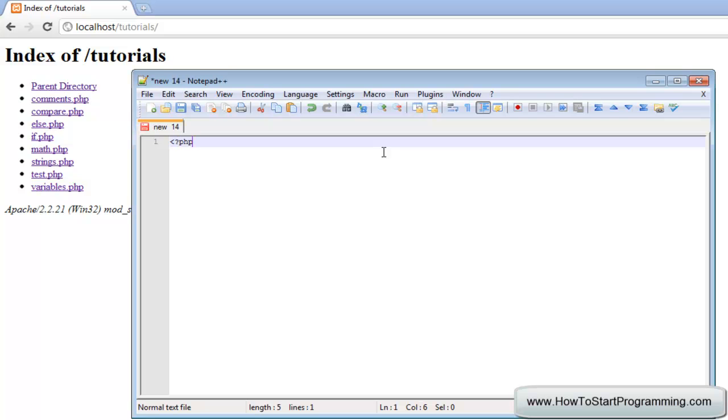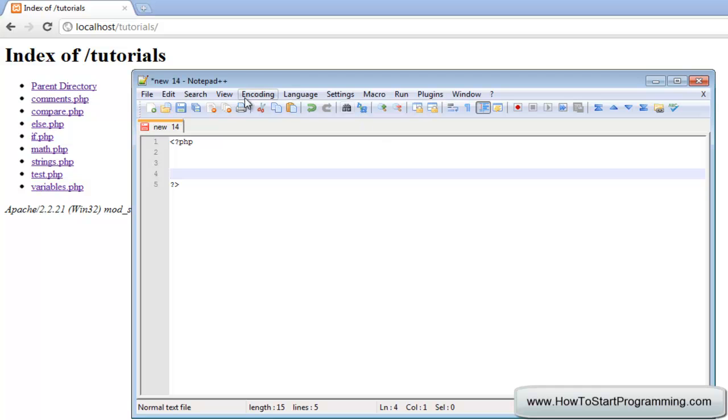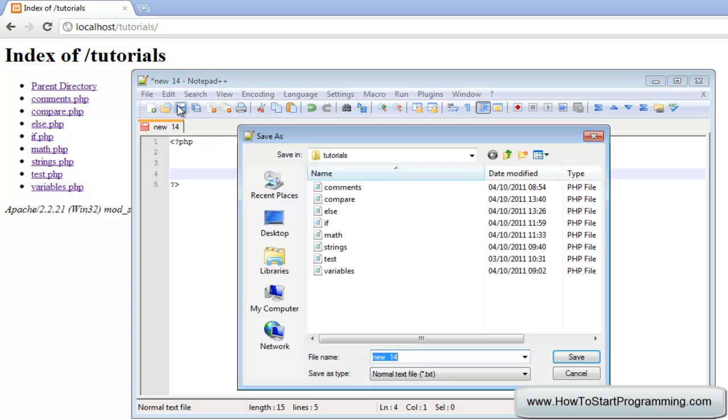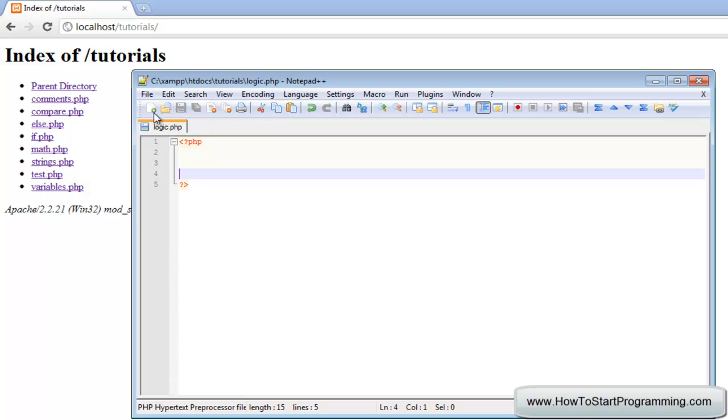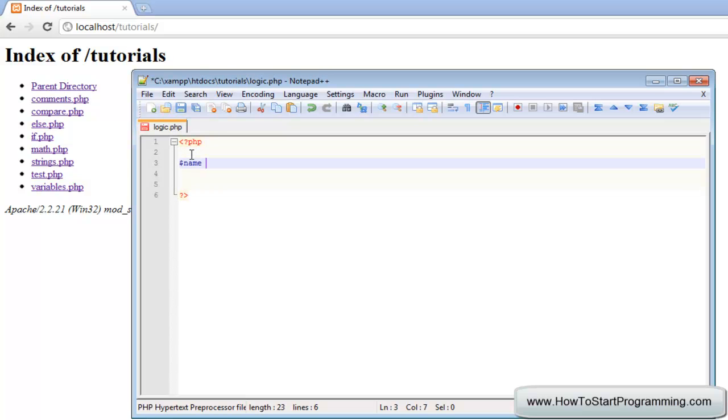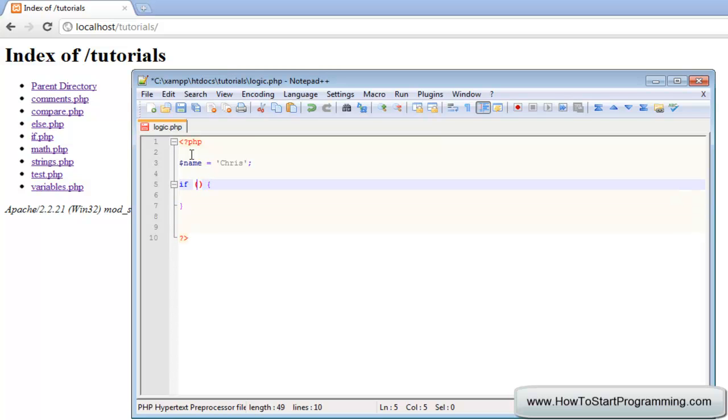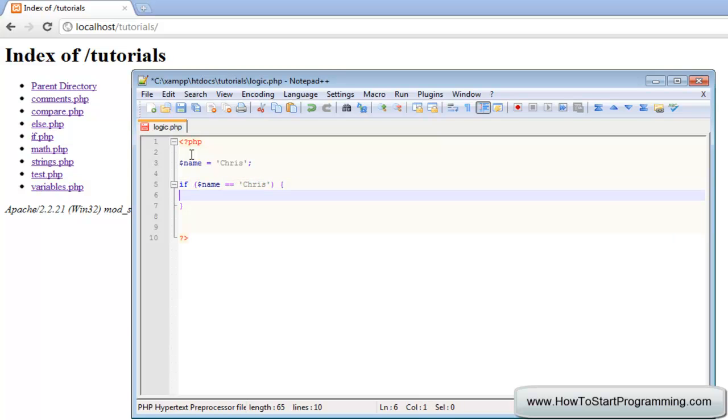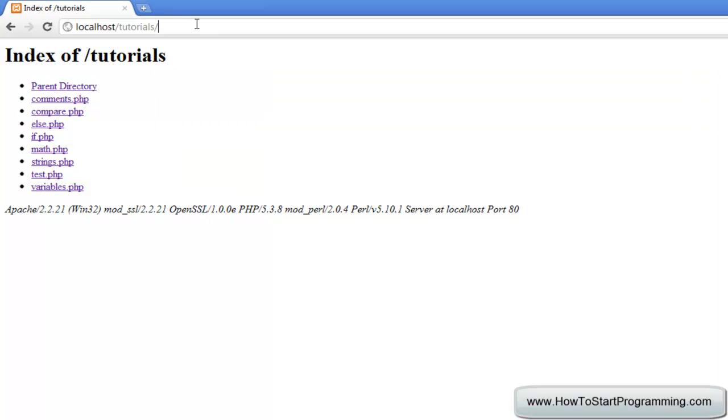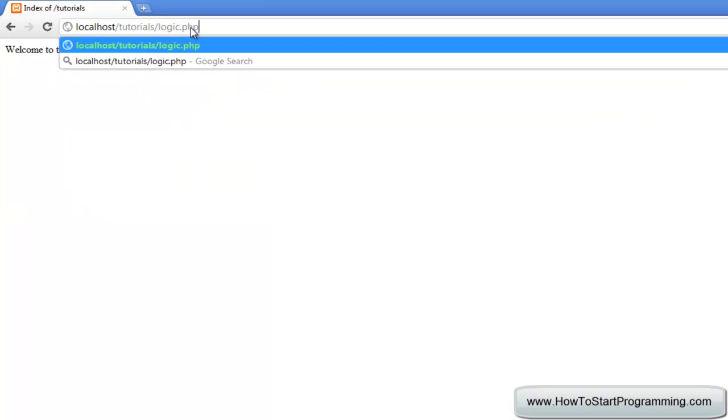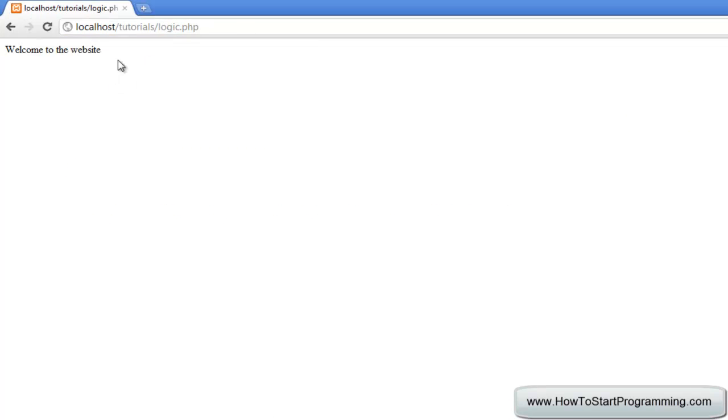To start off we will make a PHP file called logic.php and we are going to make a simple if statement. We'll make a variable called name and set the name to Chris. Then we will have an if statement and inside of the brackets it is going to say if name is equal to Chris, and what we are going to do is output the text 'welcome to the website'. That is simple enough, you should know what this means from previous tutorials, so let's go to logic.php and it says welcome to the website.